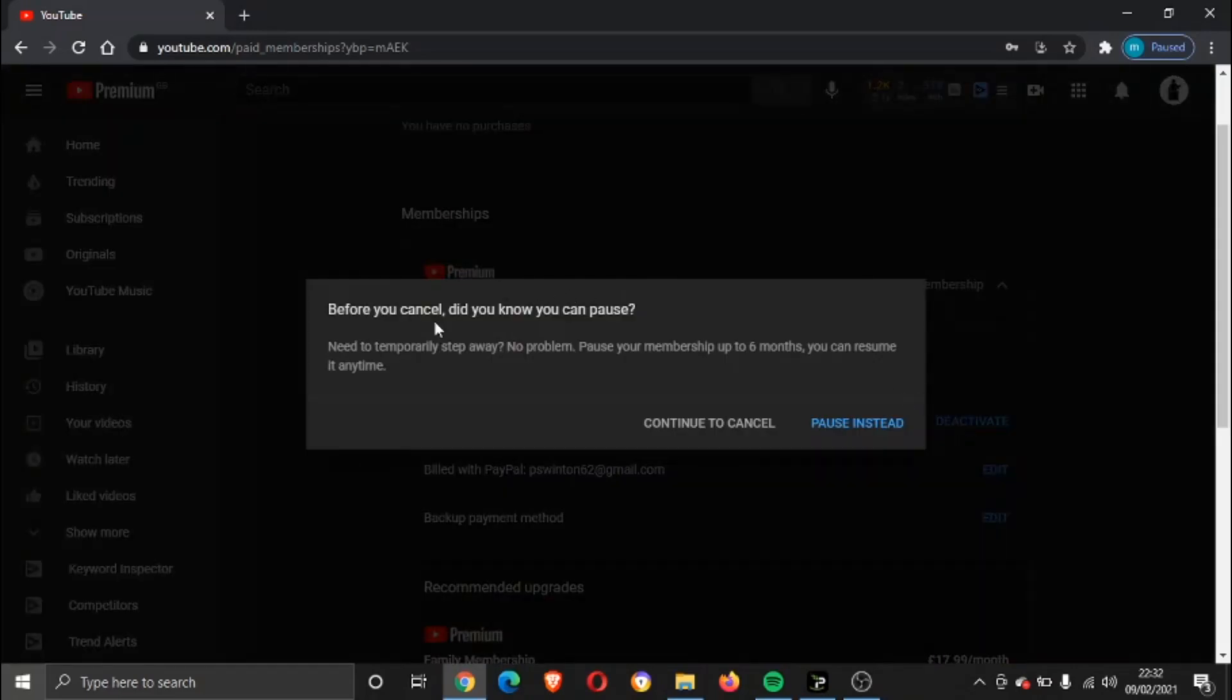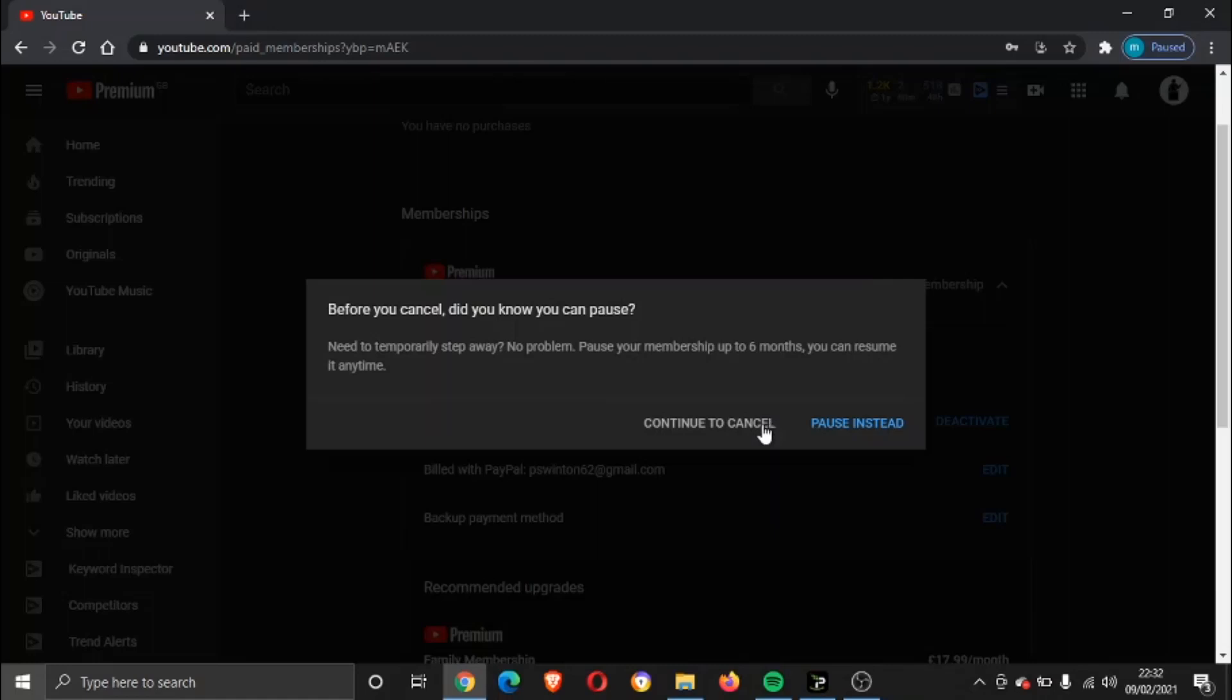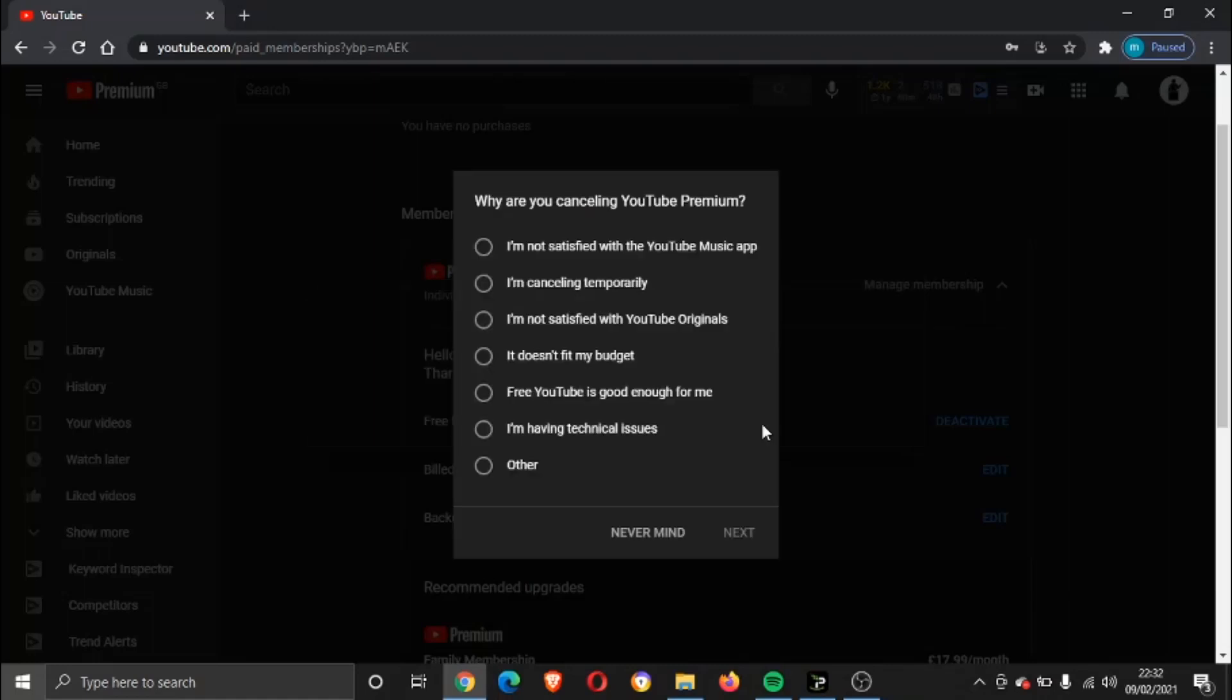It's going to come up with a quick message saying before you cancel, did you know you can pause, which means you can put your membership on hold for up to six months and resume it. That's an option if you wanted to do that, but in this video we're not going to be doing that, so we're going to go ahead and click Continue to Cancel.